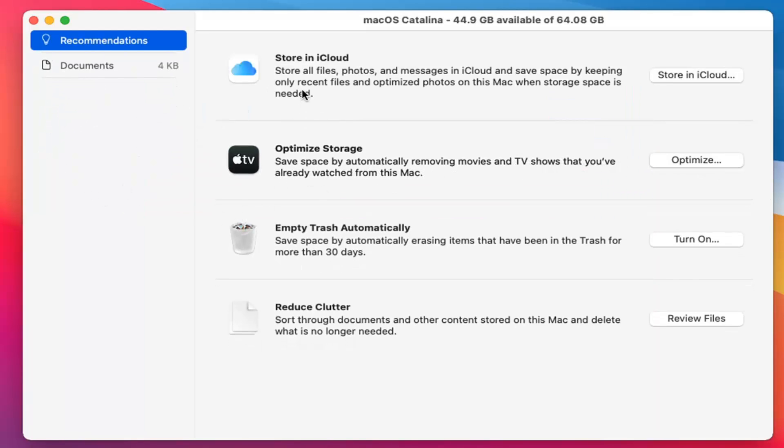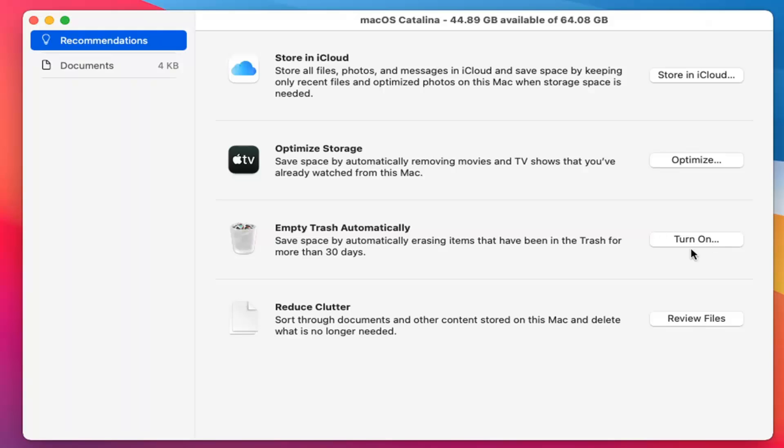Here you go, guys. So you can see you have options such as storing different files in iCloud. And you can also optimize storage by removing movies and TV shows you may have already watched. Emptying the trash can automatically, which you can see we can turn on. So after 30 days, if you wanted to just clear out whatever is in there, you can. And you can also review files or clutter that may no longer be needed.